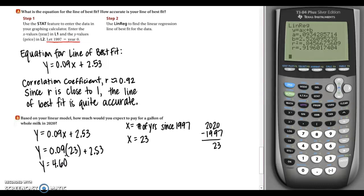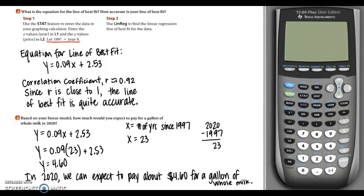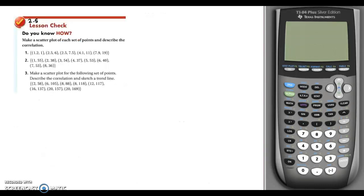In this lesson we learned about scatter plots, correlation, trend lines, line of best fit, and correlation coefficients, and we looked at several real life situations that require those concepts. In the bell work and classwork we'll discover more real life situations. Make sure you complete the three lesson check problems: make scatter plots of each set of points, describe the correlation, and please let me know if you have any questions on today's video.